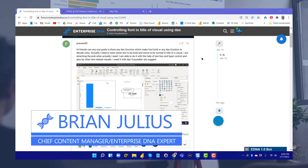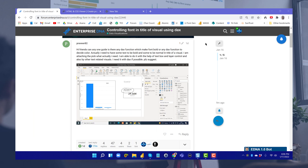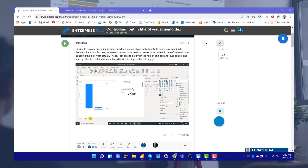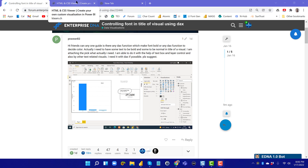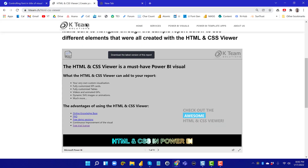I want to introduce a custom visual I've just started using that provides a lot of flexibility and capabilities not possible within native Power BI visuals. We've been talking a lot about Deneb lately with good reason, but this one is another that provides a lot of flexibility, and I think the two of them together make for quite a powerful pair.